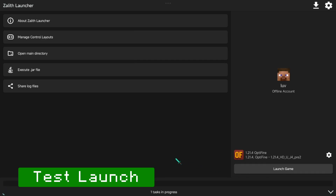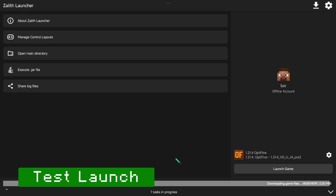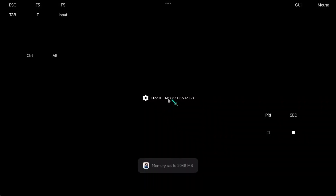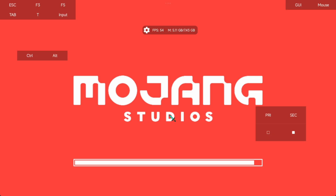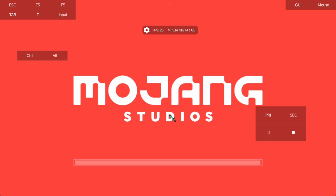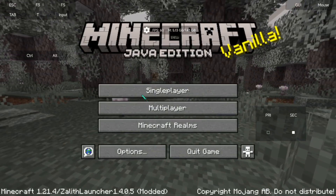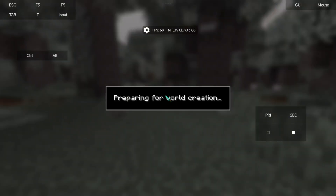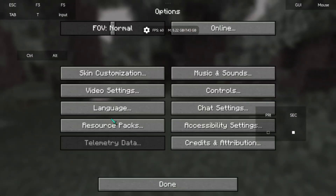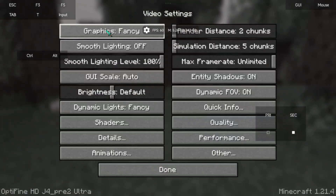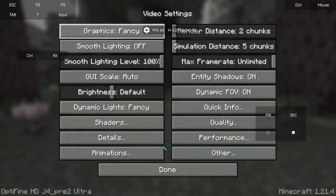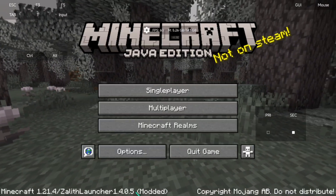You have to launch it first to generate folders so we can copy the mods later. Now it's working perfectly fine. Quit the game and follow these instructions.